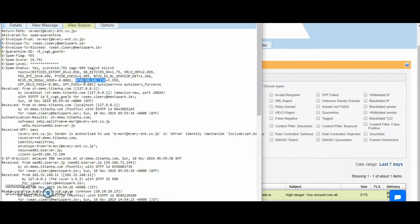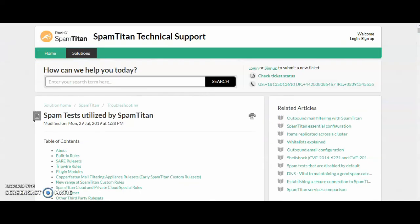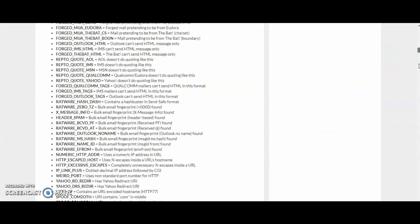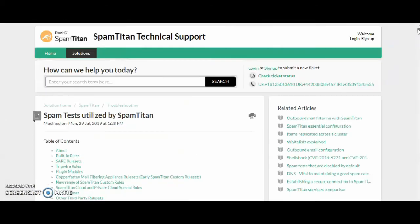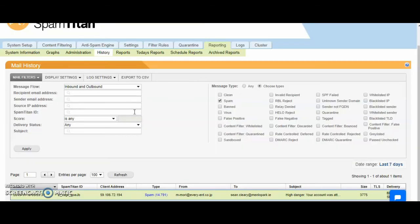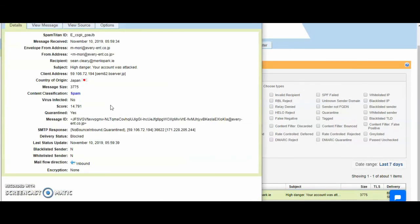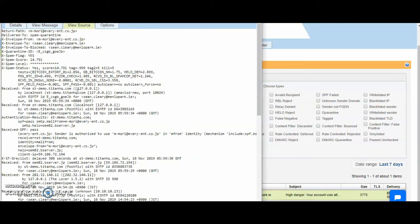You can actually find out what these tests mean. We have a webpage that will give you a one liner explanation for each of these tests. If I copy this and come here to our help desk, this is obviously quite a large page. If I do a control F, as we can see received in SBL SLS CSS, this means received via a relay in Spamhaus SBL CSS.